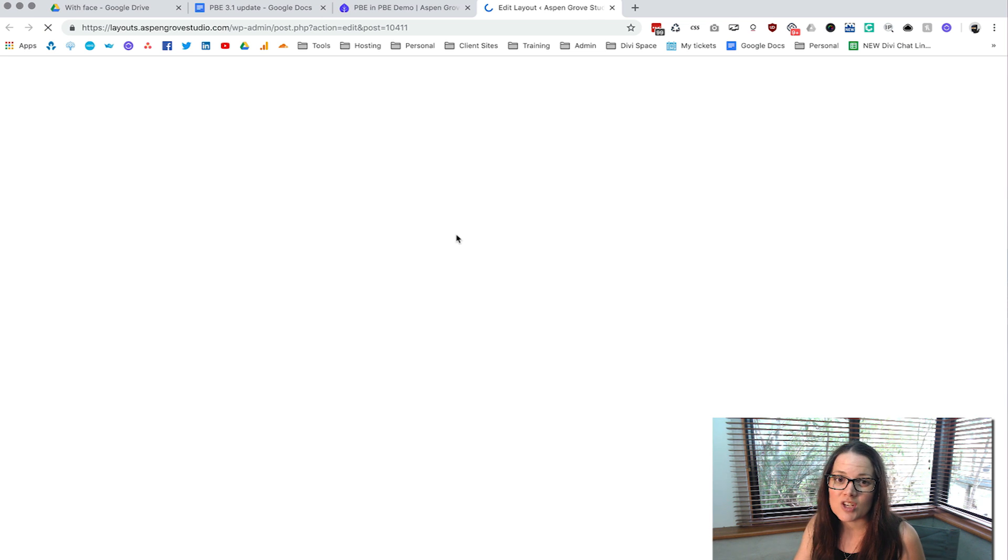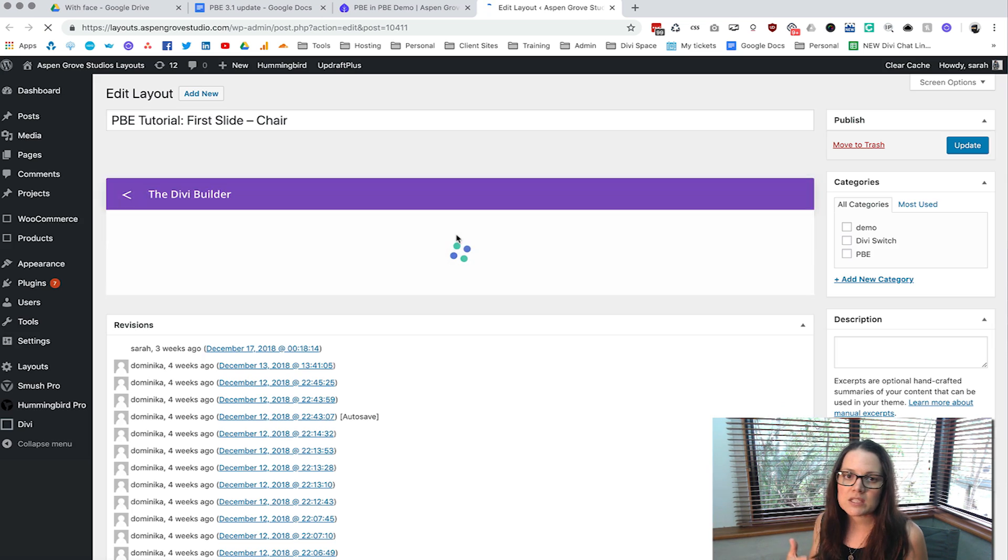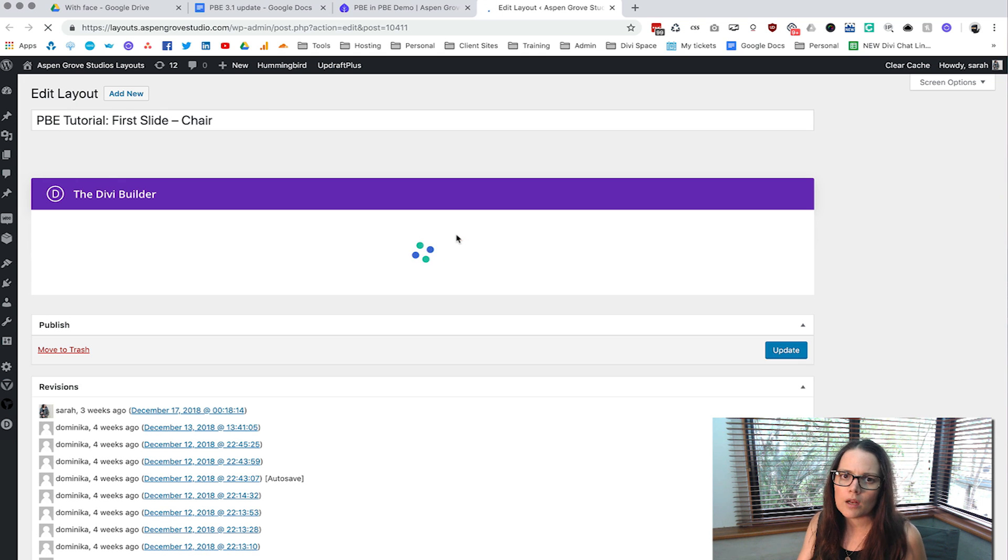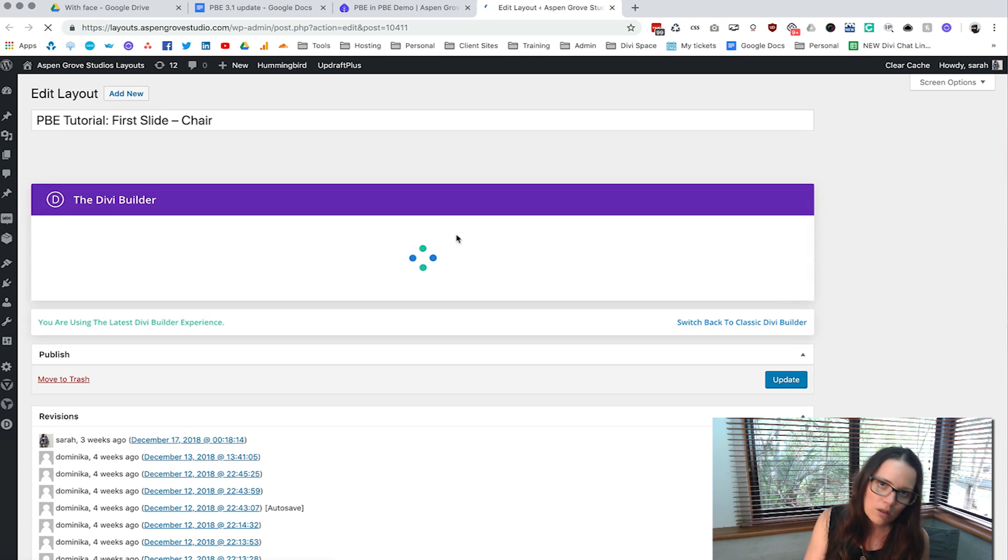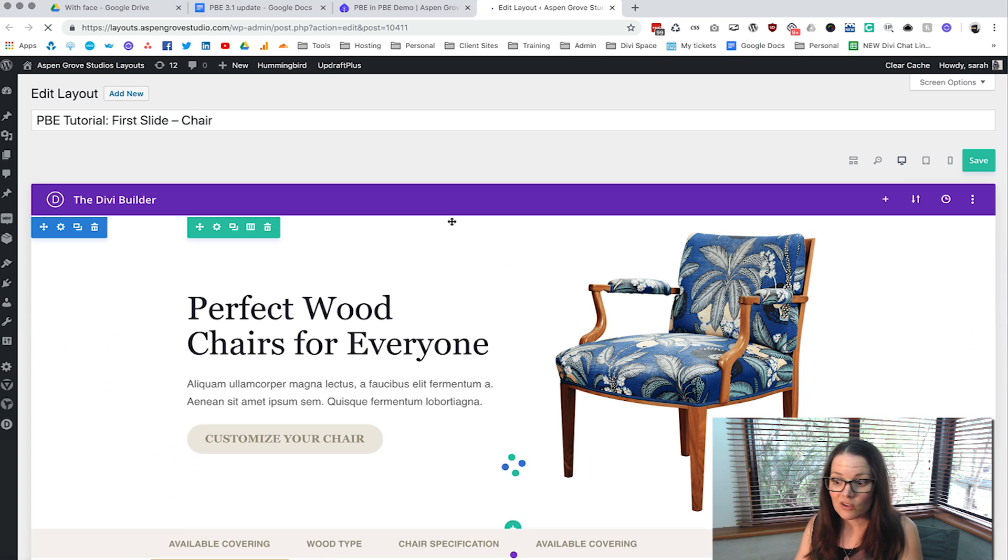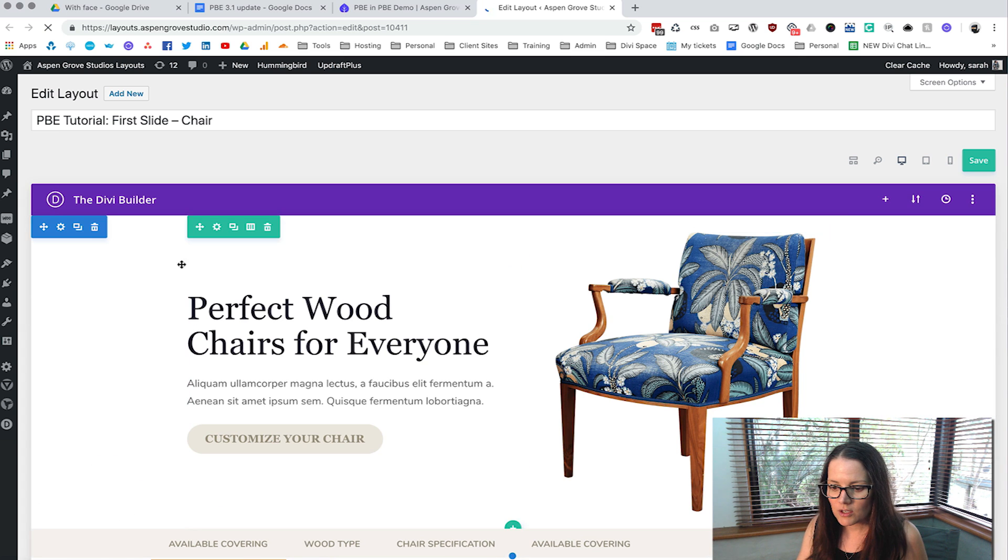So you don't even have to go anywhere which is fabulous and especially if you can't remember what it was called you don't have to go look at the name then go to the Divi library and find it. You can just click on it and it'll open up in a new tab.